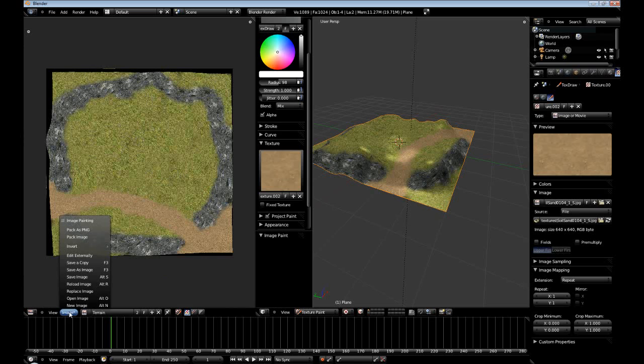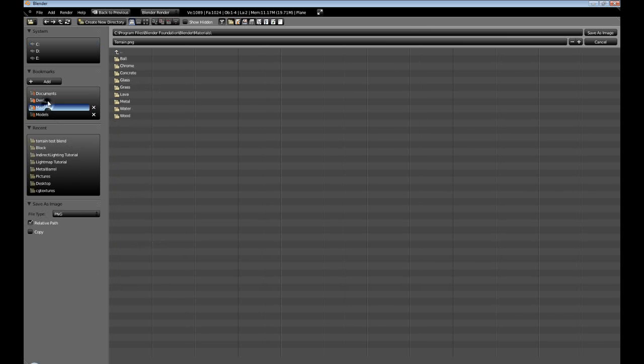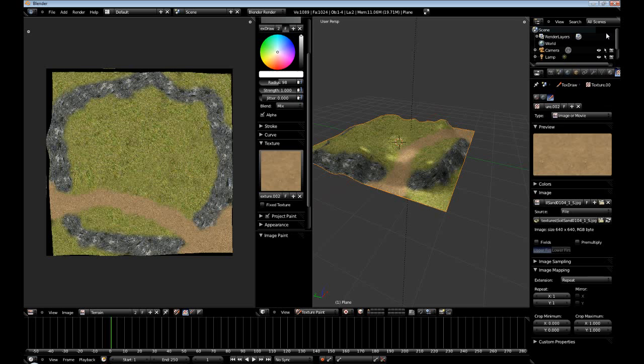With our terrain selected you just do a image, save as image, desktop, and then we'll just save the image. And there you have it. That concludes this tutorial.